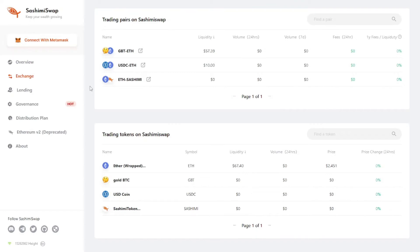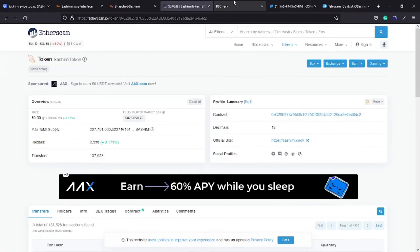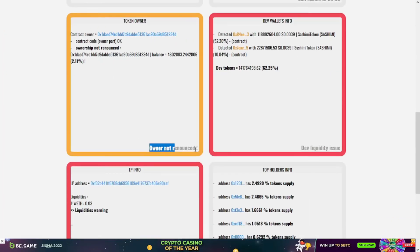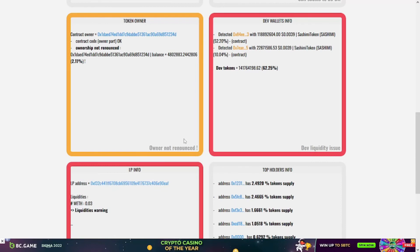And for the smart contract, like you see guys, the ownership is not renounced, which is not good at all because the owner wallet can disable selling or change the fees or make any changes on the smart contract anytime they want. Of course this is not good.